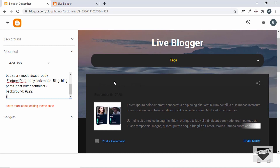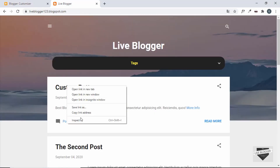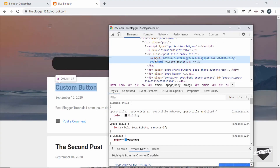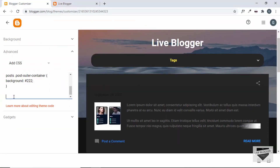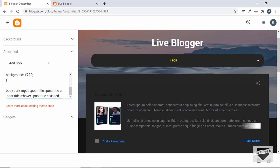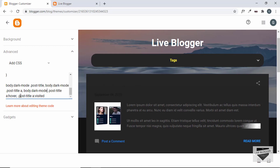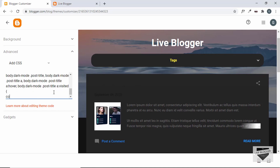Next, let's change the title color. Back on the website, right-click and inspect the anchor tag for the post title — it has a color of #212121. Copy that selector, paste it in the customizer, and prepend 'body.dark-mode'. There are multiple selectors separated by commas, so add 'body.dark-mode' before each one. Set the color to light gray.